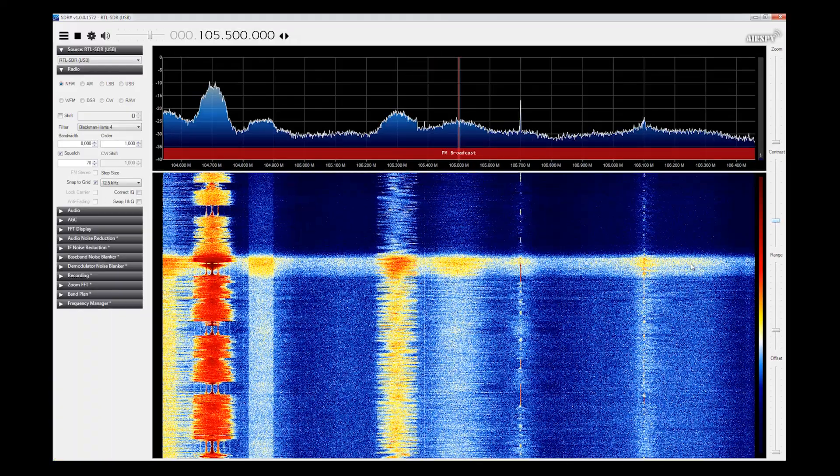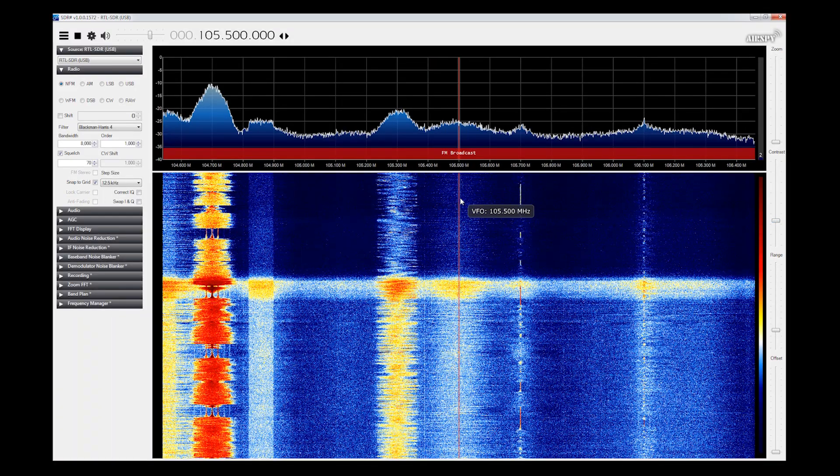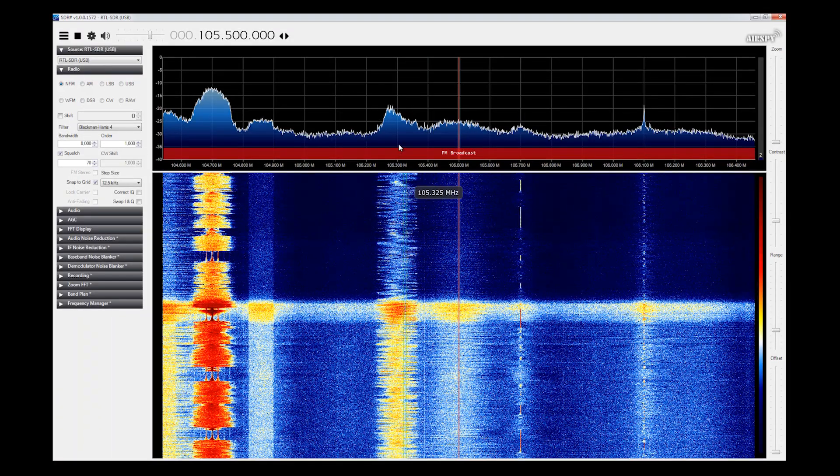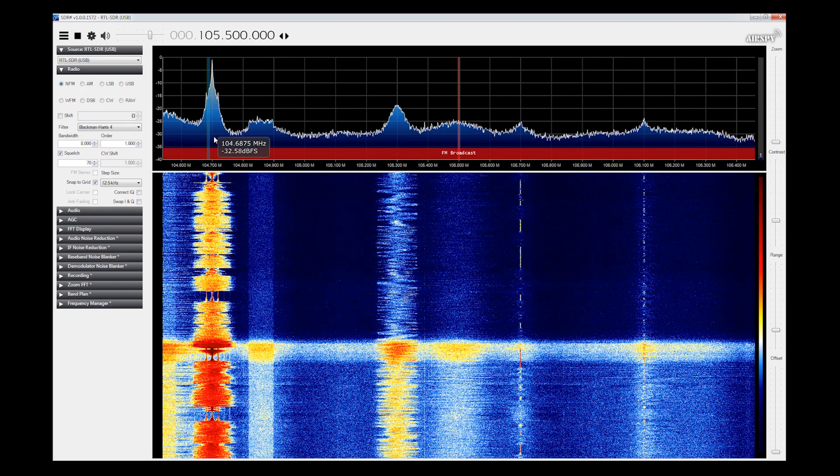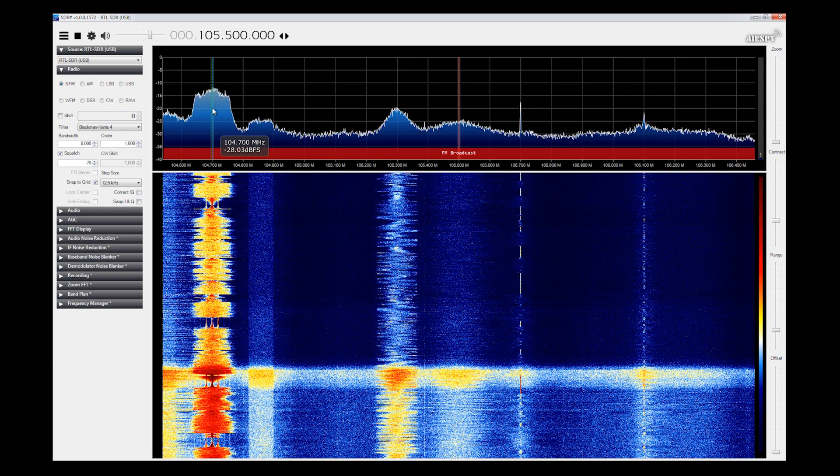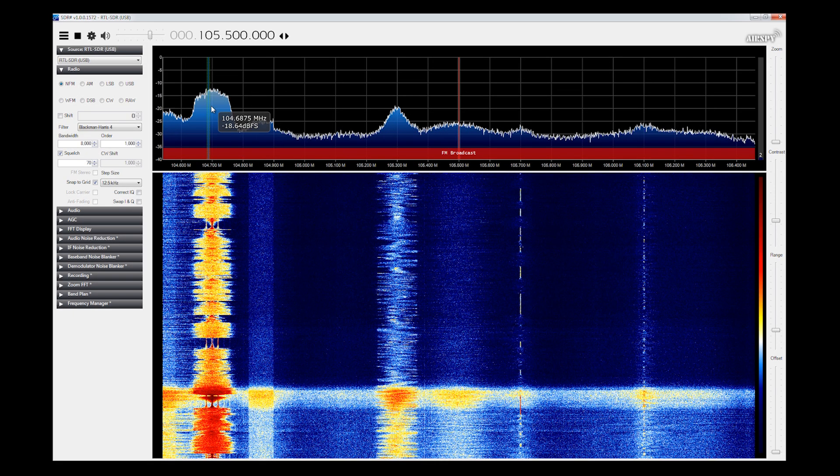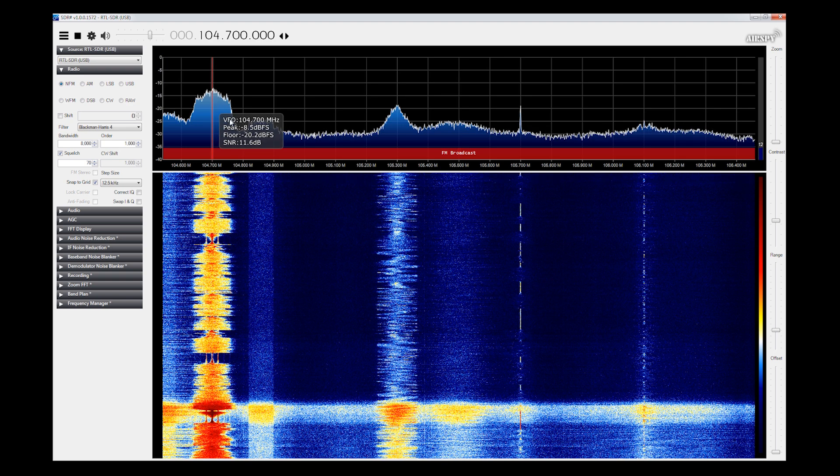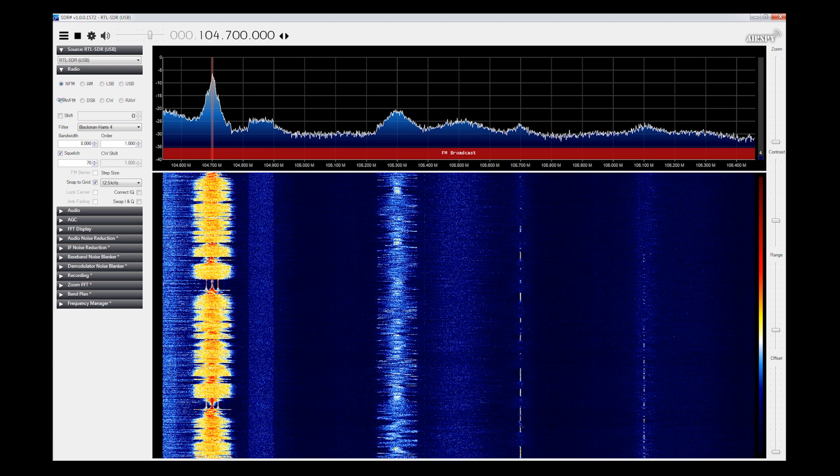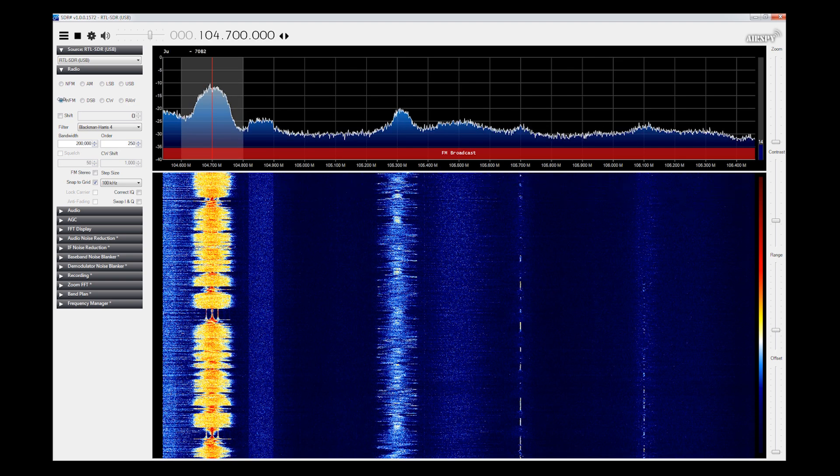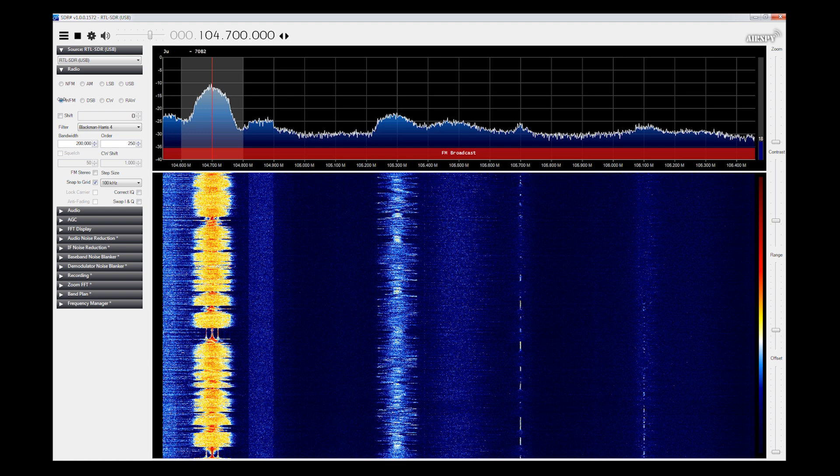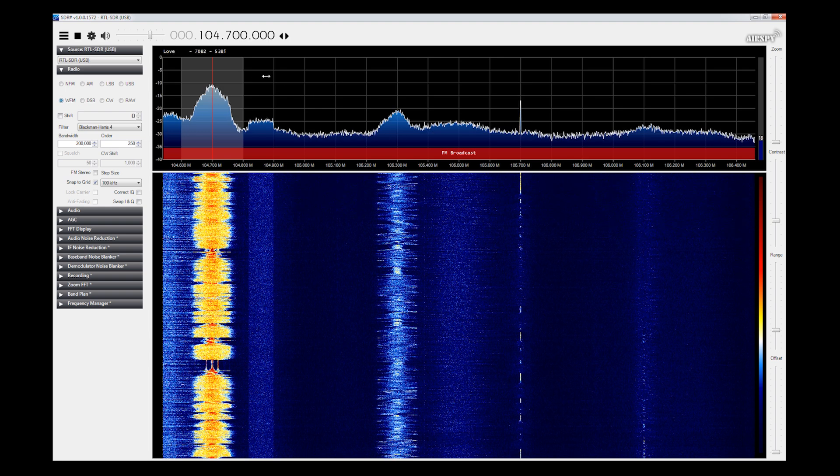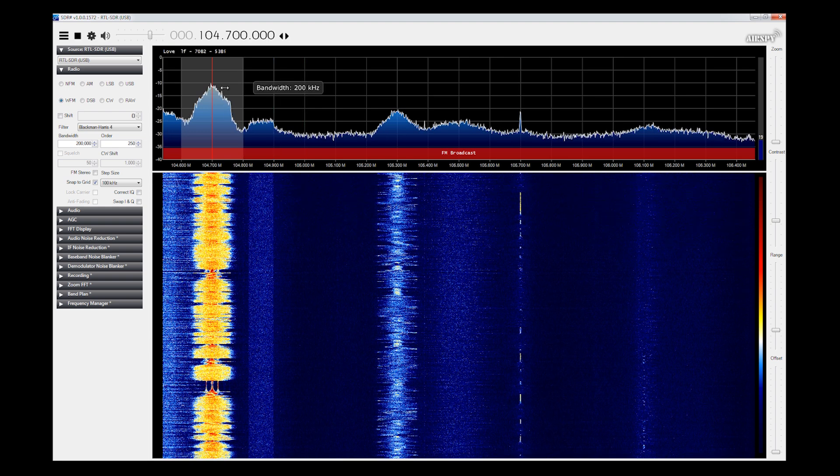So what you're looking at here is something called the waterfall. The hotter or the redder the waterfall, the more information it's receiving at any given time. And we can make changes to this waterfall to help mellow it out a little bit by pulling this guy down a little bit. As you can see, it's pretty obvious. It looks like there's a station at 105.3 and there's definitely a station at 104.7. So I'm going to go ahead and put my cursor right here. I'm going to click on it. And I'm going to go to wideband FM.